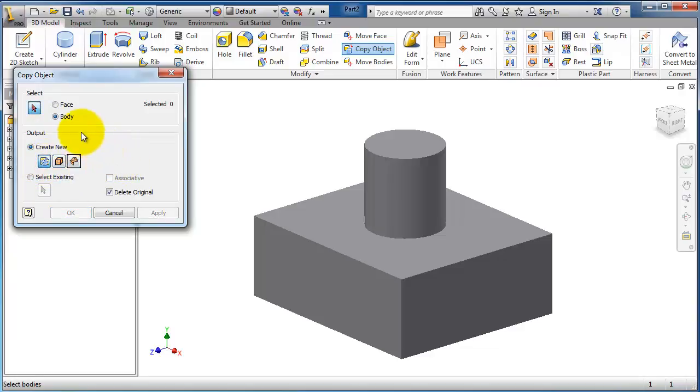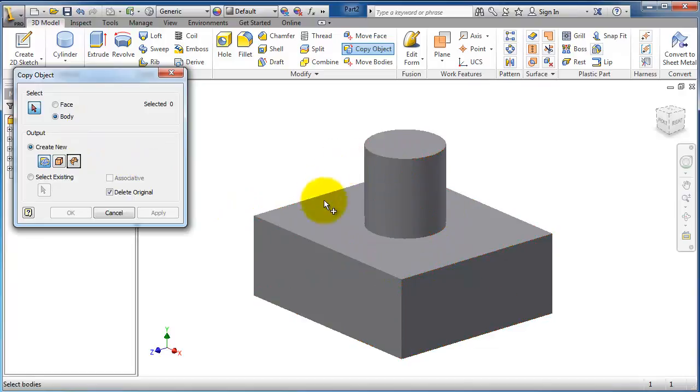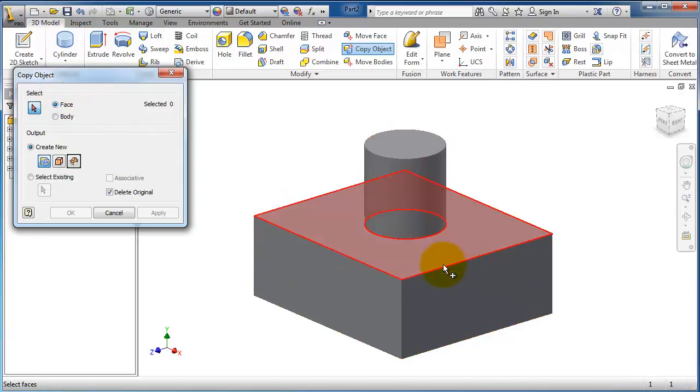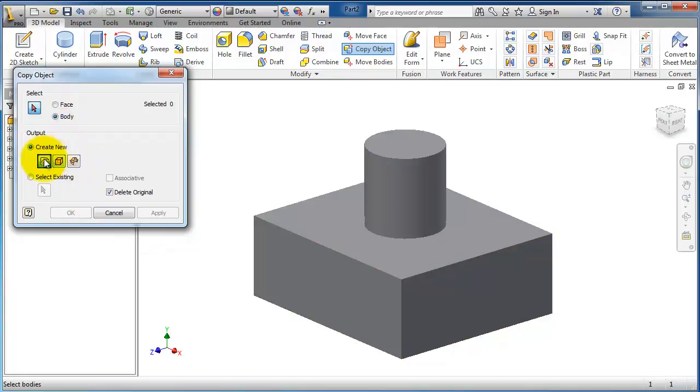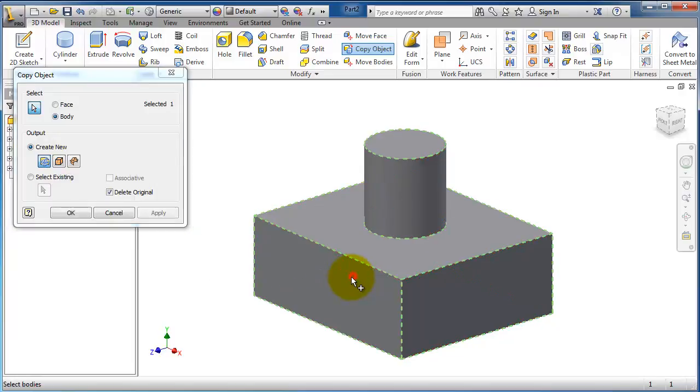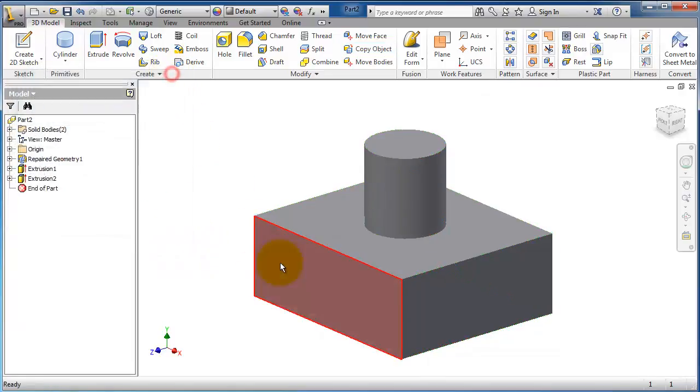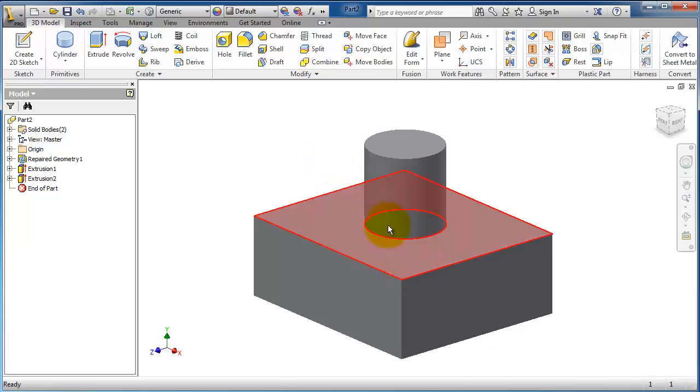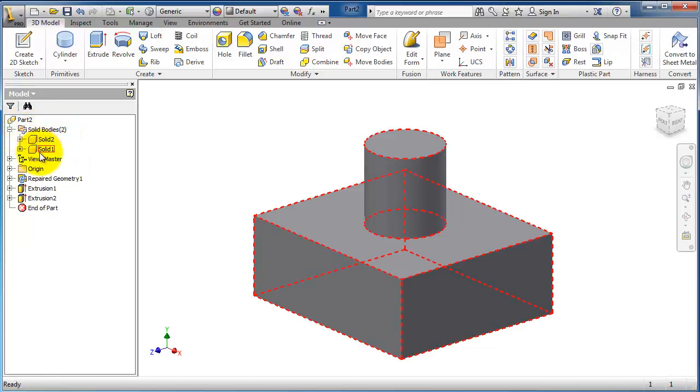When you hover over the body, you can select the whole body. If you hover over a face, you can select single faces. Let's select Body and Repair Geometry, choose this part, and apply. It's not visible, but we now have duplicated bodies in the same place. If you notice here in Solid Bodies, we have two bodies.